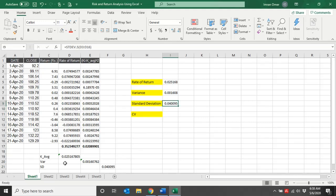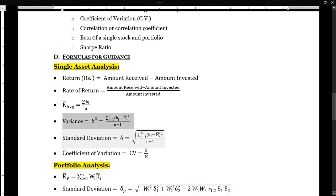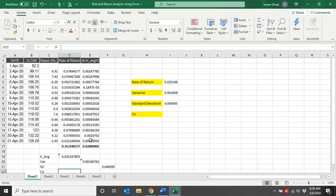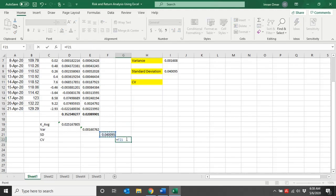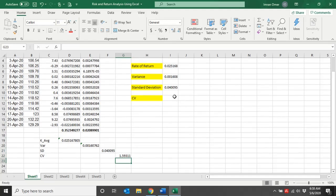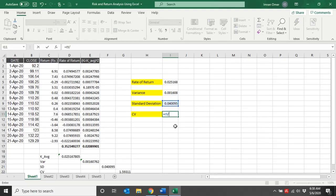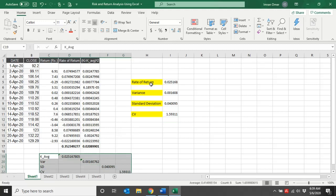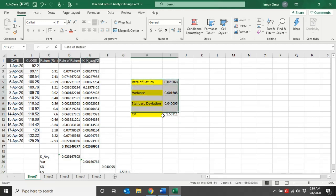The last thing to calculate is the coefficient of variation (CV), which tells you the per-unit risk. The formula says: CV equals sigma (standard deviation of individual stock) divided by k-bar (average return of the individual stock). My rate of return is here and my standard deviation is here. CV equals sigma divided by average return, which gives 1.59. Calculating the same CV using the built-in function results also gives 1.59. This is about single asset analysis.